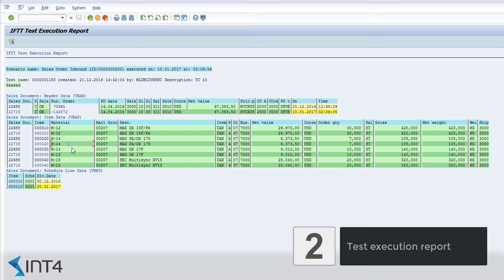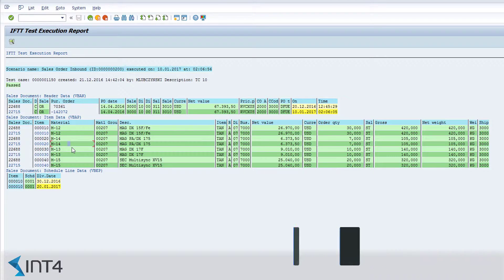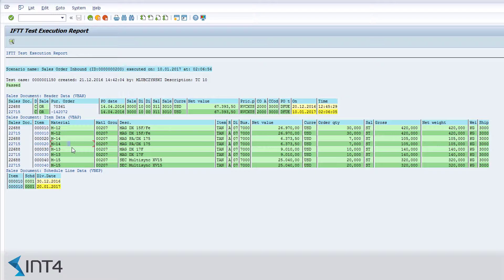Here we can see the results. This is the visual representation of the sales order in the database. What we are looking at now are in fact two documents. The light-shaded rows are those of the original document, while dark-shaded rows are those of the new document created during the test case execution.